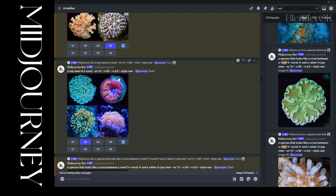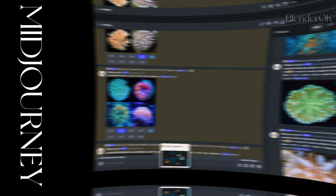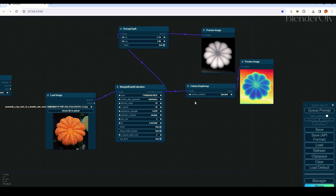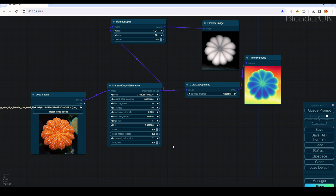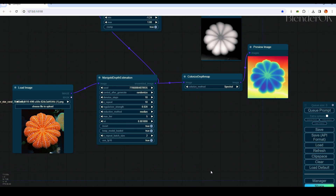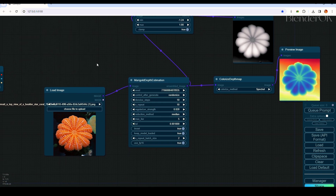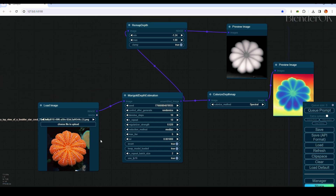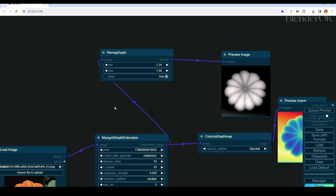After we have the image, we go into ComfyUI for depth estimation. ComfyUI is a UI to load workflows for any AI like Stable Diffusion or anything like that. But it's not necessary — you can do this online if you don't know how to install ComfyUI, since it can be complicated for beginners. You can go to a website like Hugging Face and search for a Marigold depth estimation online demo.